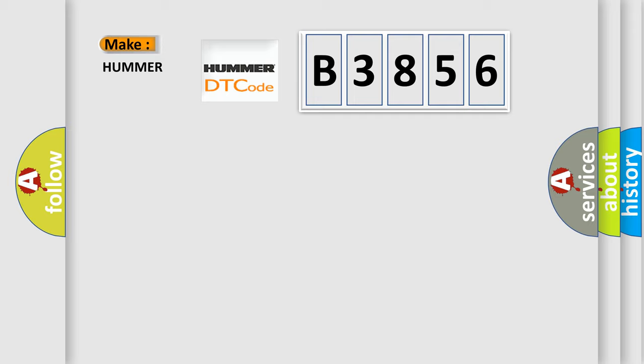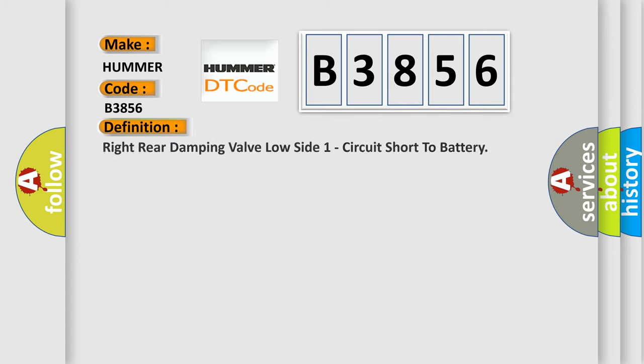So, what does the diagnostic trouble code B3856 interpret specifically for car manufacturers? The basic definition is: Right rear damping valve low side one circuit short to battery.